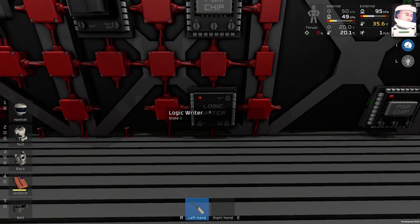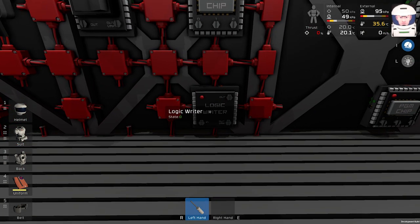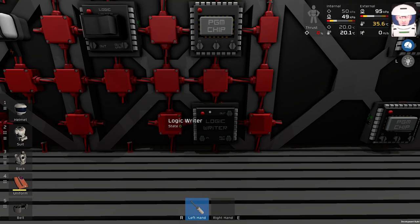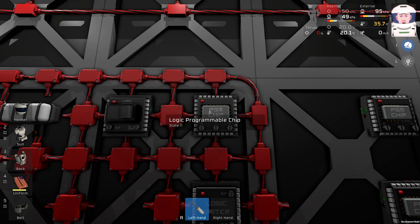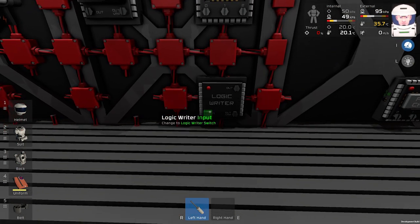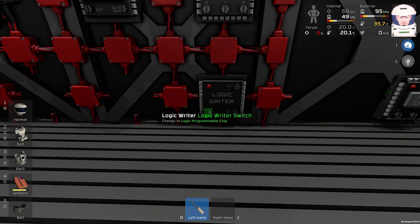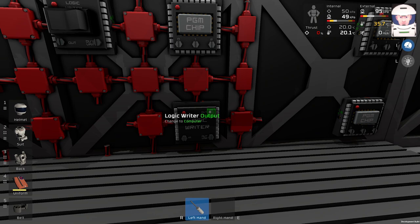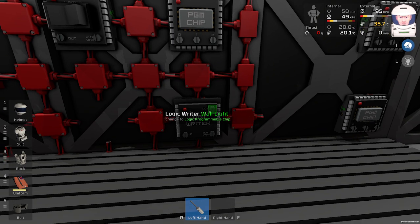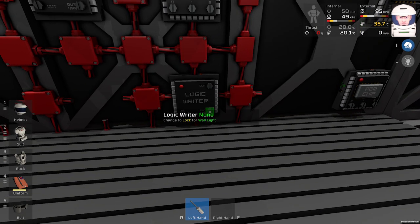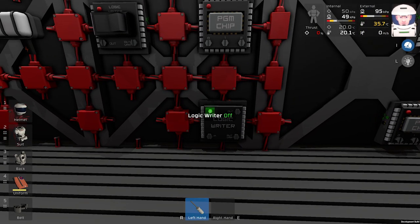And this logic writer over here, the input will be our programmable chip. The output will be our wall light. And the variable will be on.